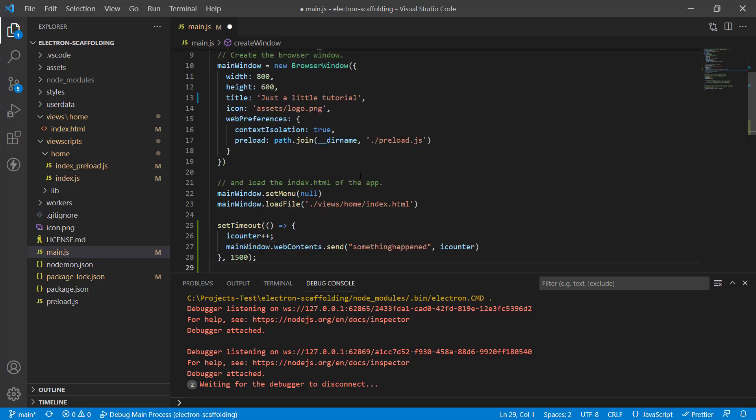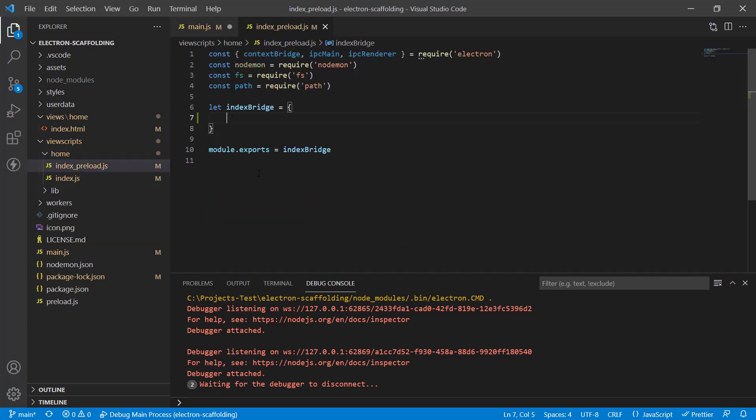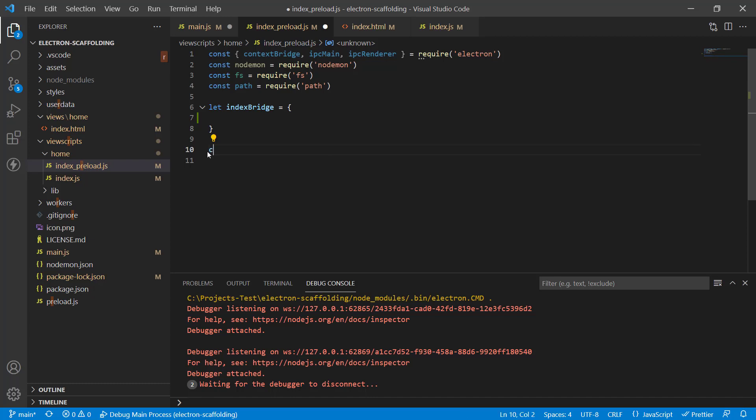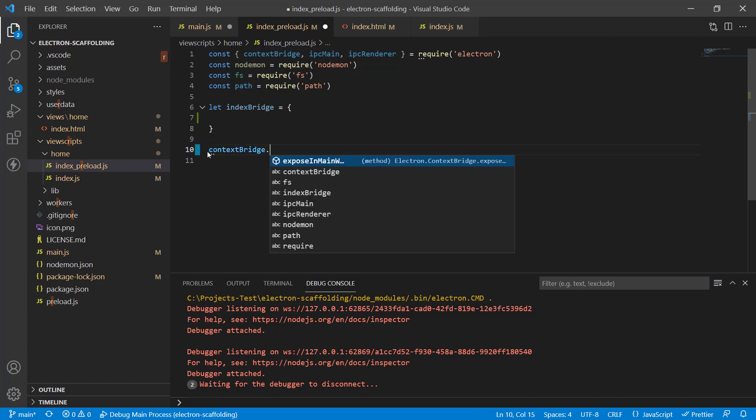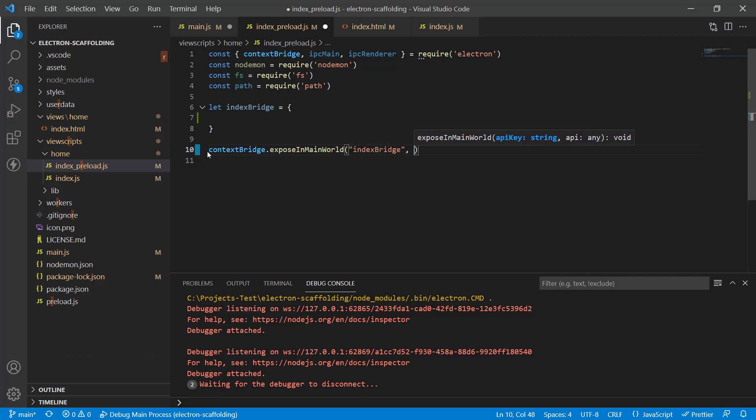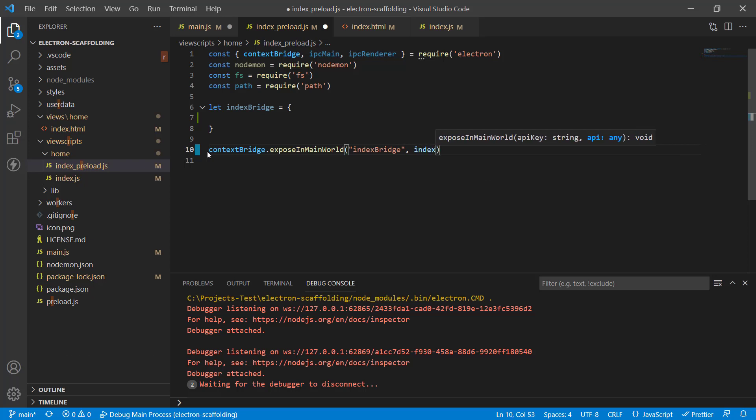The next task is to go to the preload file which has the preload for the view, and then we need to modify it here. We need to capture the message here and expose it to the main world using a context bridge. This line is actually not correct. We need to set up a context bridge here: contextBridge.exposeInMainWorld. Let's call it indexBridge and pass indexBridge in here.